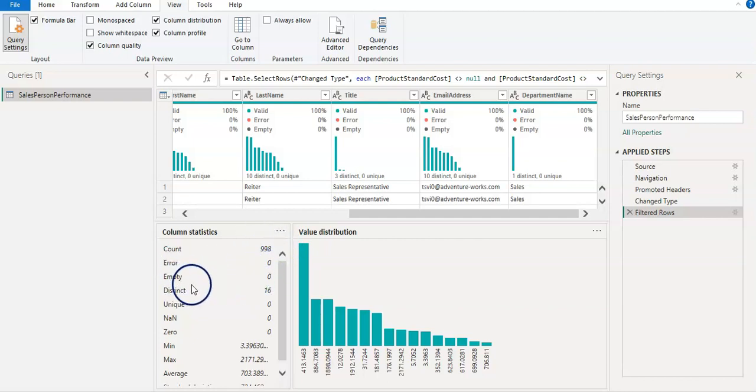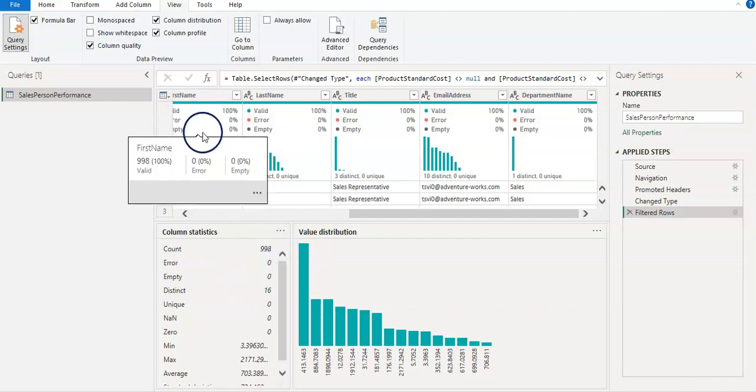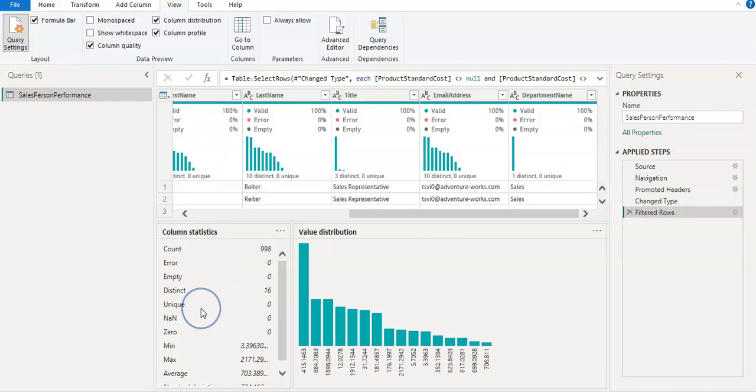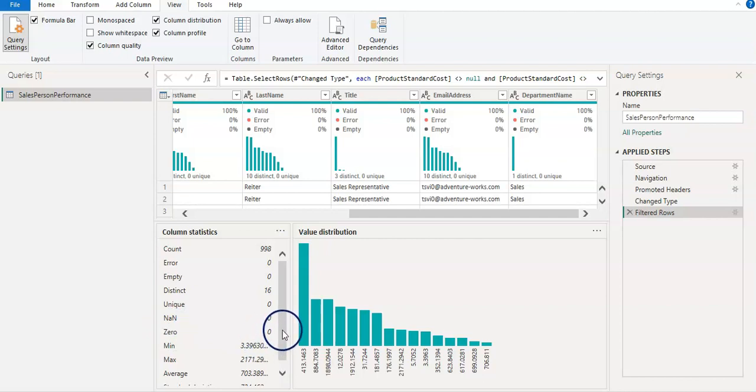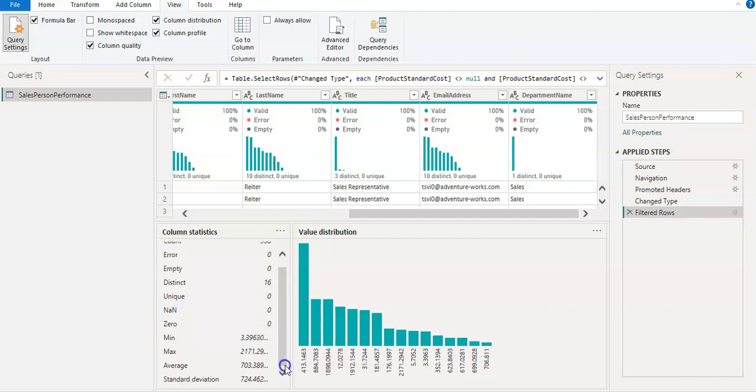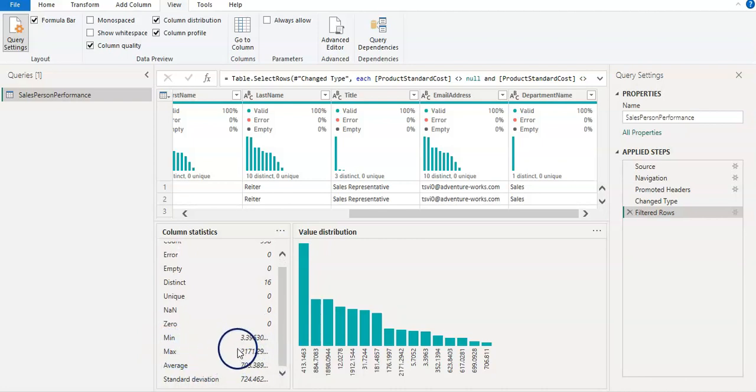Then there is error empty, which we already went through. Then there is distinct and unique, we also went through that. Then you can check the zeros as well. In this column, there is no zero right now.